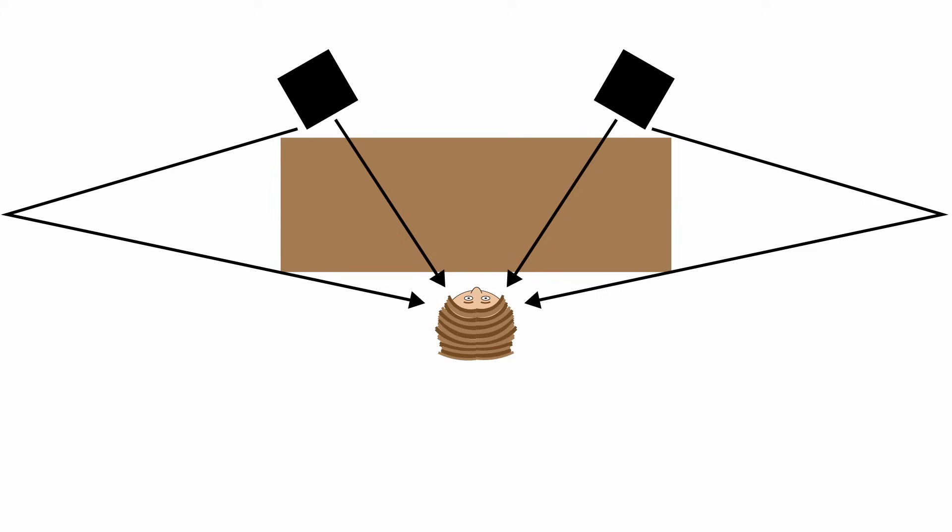This proposes a big problem because the indirect sounds travel a further distance and therefore reach your ears slightly later than the direct sounds, and this results in phase interference. Let me show you what I mean by this.